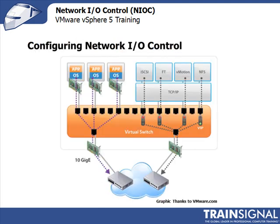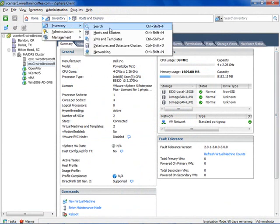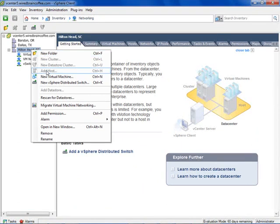Now we're at the point of configuring Network I.O. Control. To do that, we first need a virtual distributed switch, and we need to be using vSphere Enterprise Plus. Let's go over to the vSphere client and I'll show you step by step. Here I am in my vSphere client. To configure Network I.O. Control, we need to go into the networking inventory — up here to Inventory and down to Networking. We need to be using a virtual distributed switch, so let's go ahead and create one.